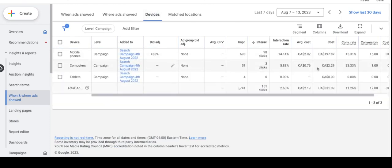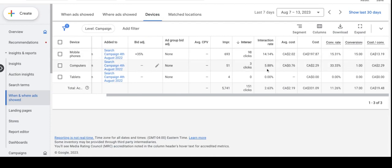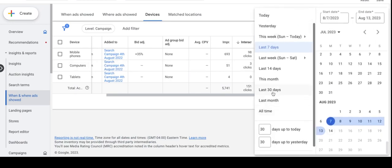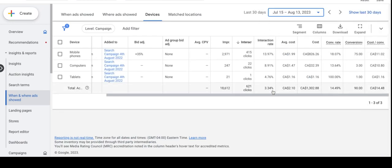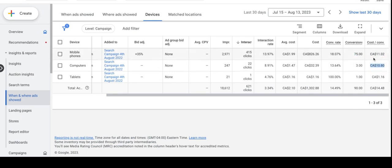Over the last seven days, as you can see, mobile performs better. Computer also received one conversion at $12.29 with very few clicks. Let me check the last 30 days to see how it performed. Mobile device received 75 conversions at a cost per conversion of $12.02, and computer drove 3 conversions at $12.10. The cost per conversion is very similar.